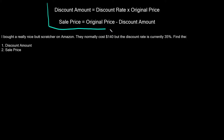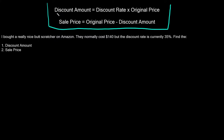The two formulas we're going to be using are right up here. The discount amount is equal to the discount rate times the original price. The discount amount is how much money the person selling it is taking off — this will be in dollars. The discount rate is a percentage, and the original price is also in dollars.